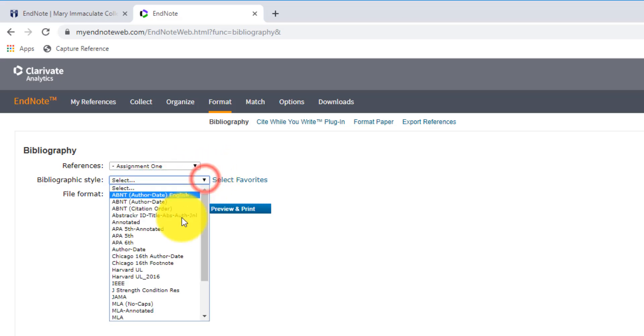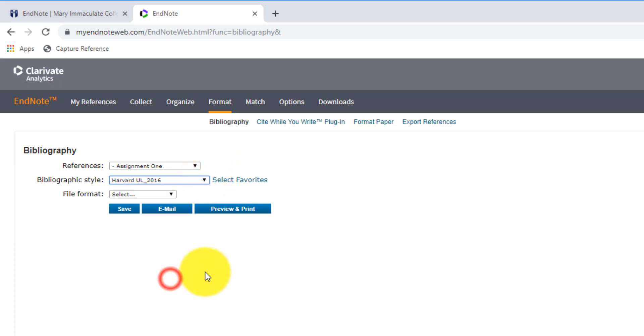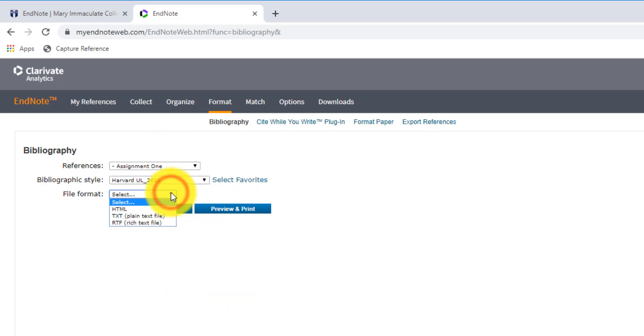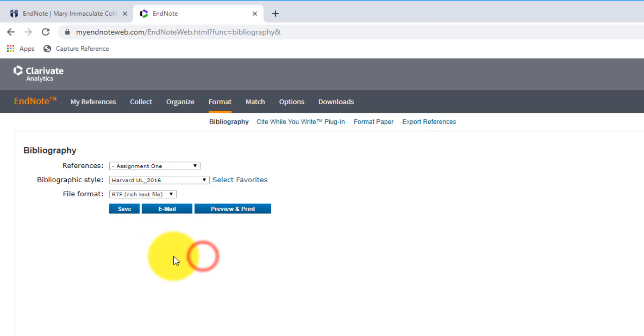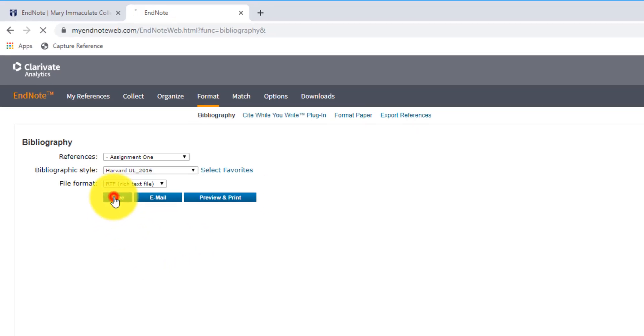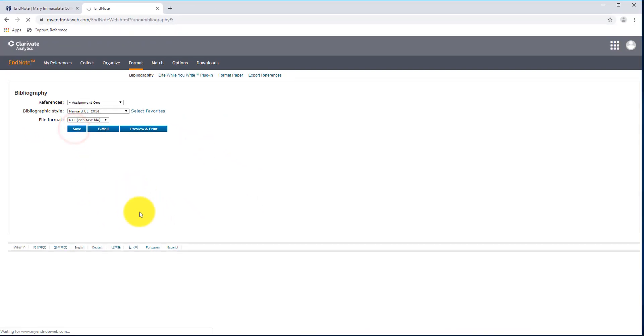The bibliographic style, we can choose Harvard UL, but you can choose whichever style is recommended by your department. Most of them use Harvard UL here in Murraye. And then the file format, we're going to choose RTF, and that will mean it exports properly over to Microsoft Word. So I'll click on Save.